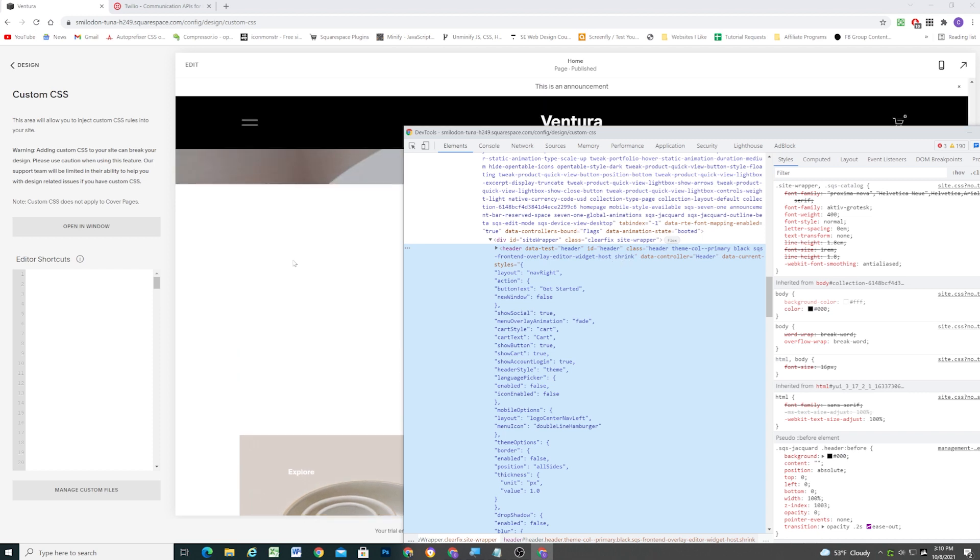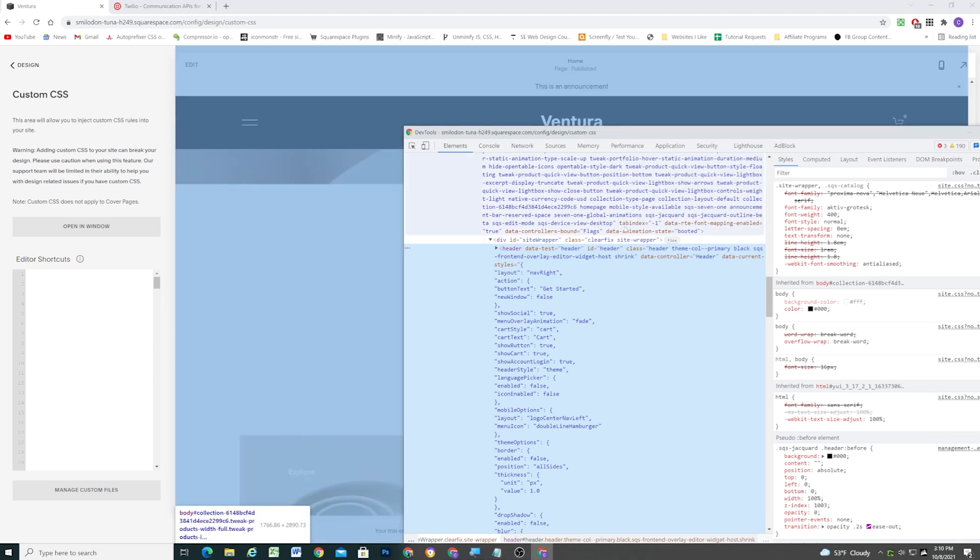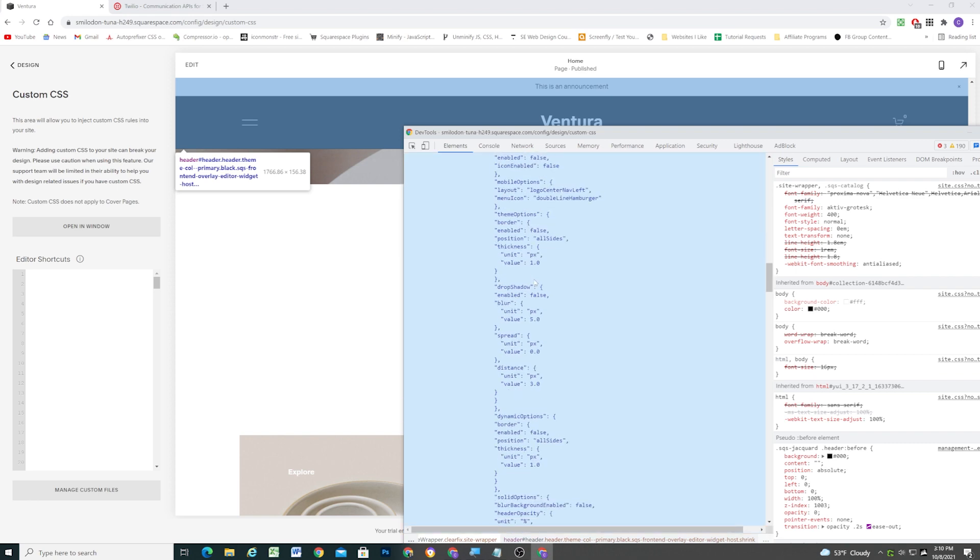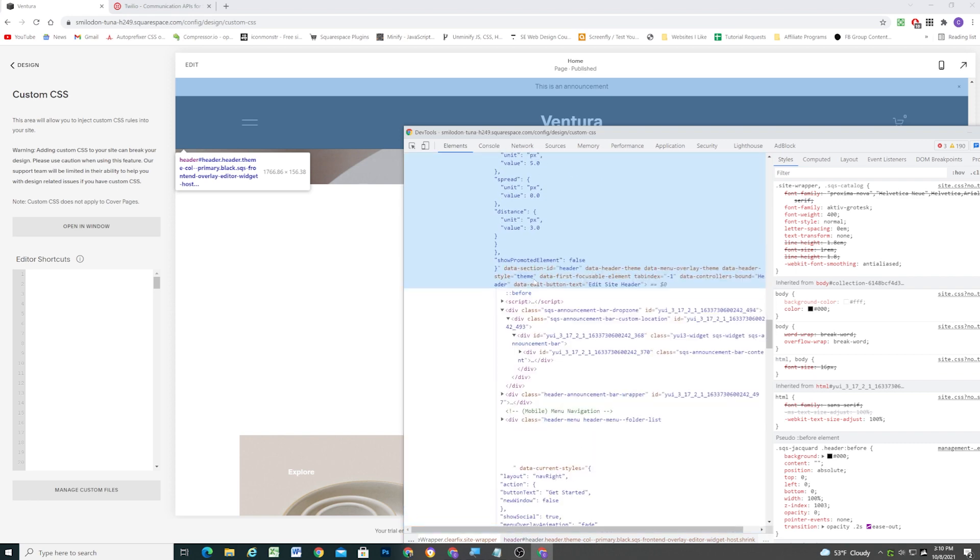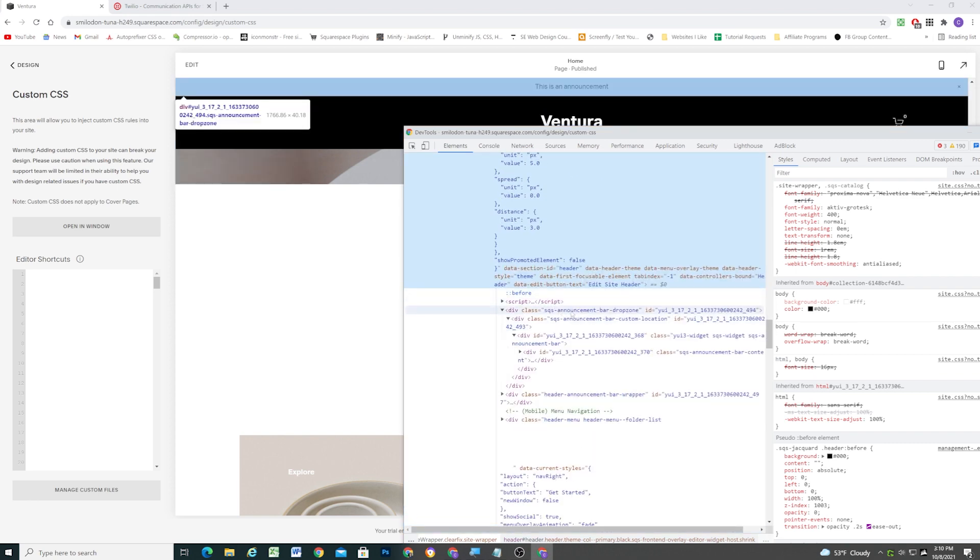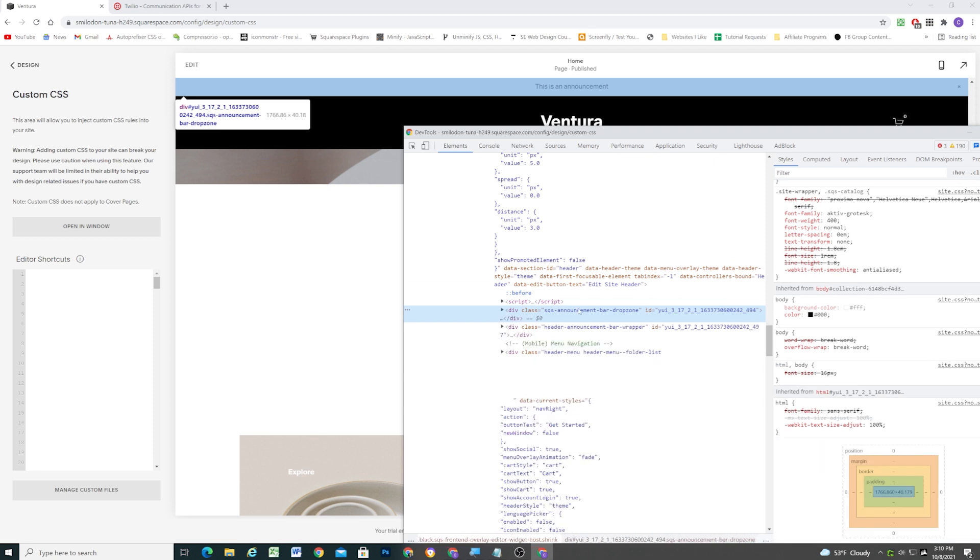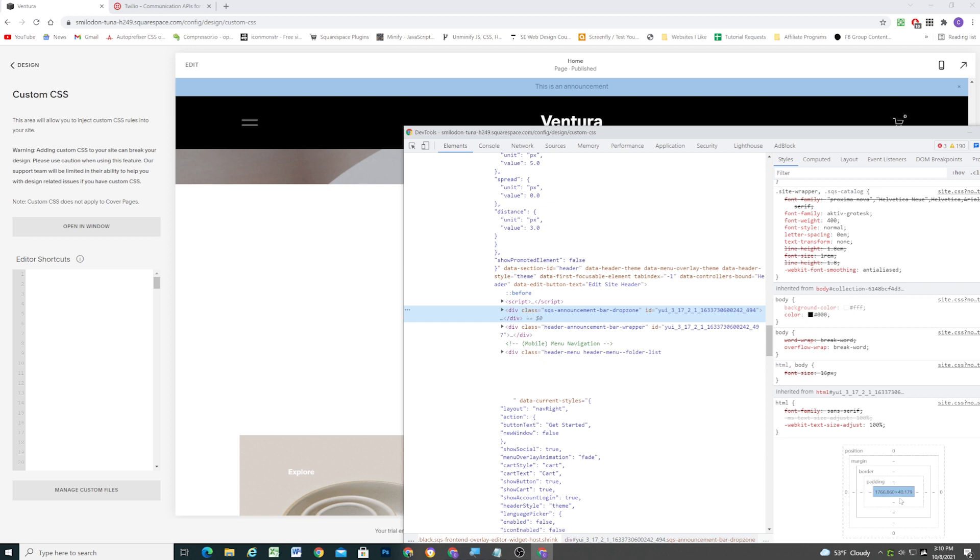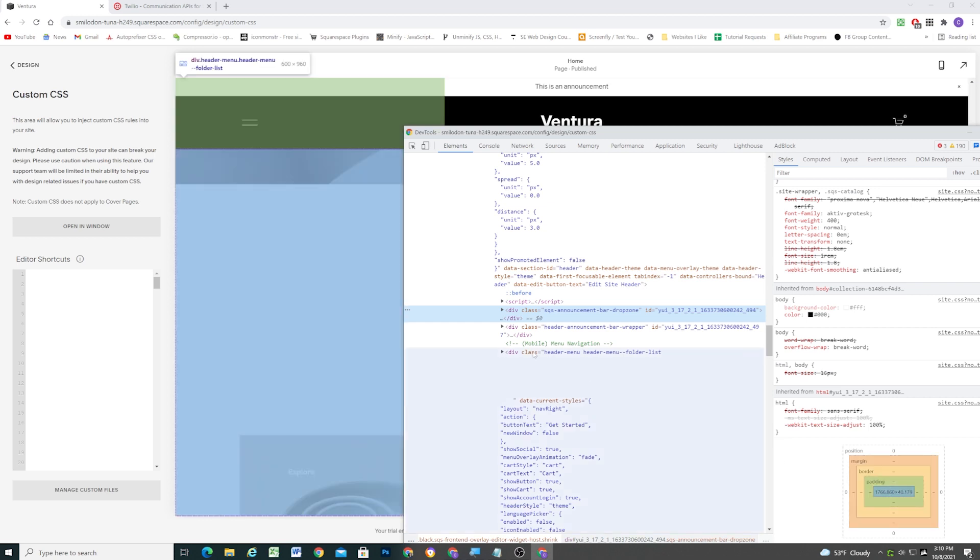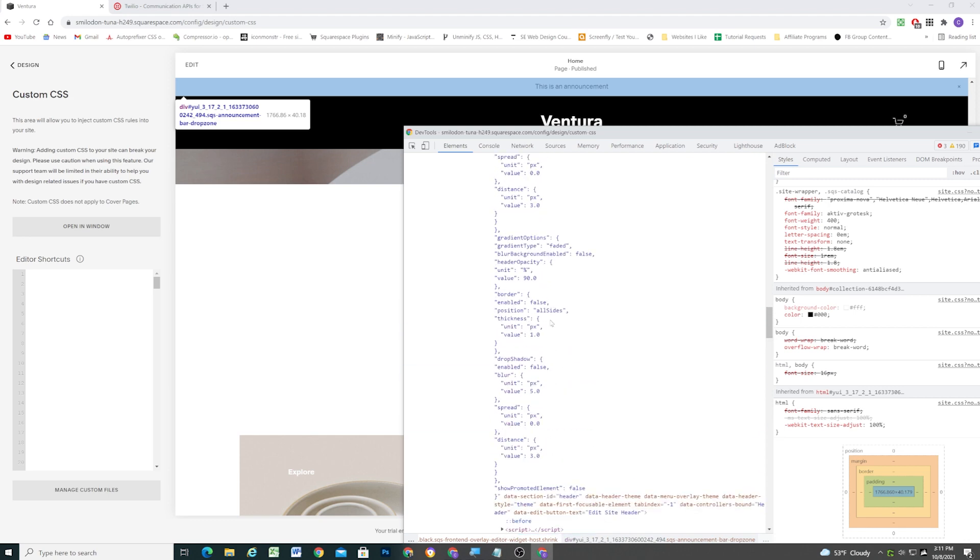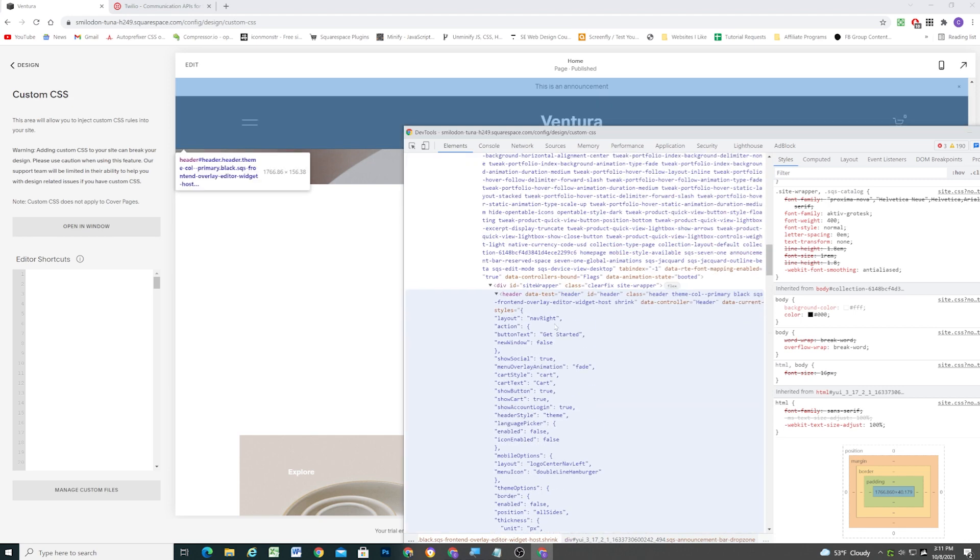So what I'm going to do is, when the shrink class is added to the header, I'm then going to target the announcement bar, which is inside of the header, and I'm going to give it a negative margin top that's equal to the height of the announcement bar. So down here, we can see the announcement bar is 40.179 pixels tall. So I'll just call that 41 pixels tall. So when that shrink class is added to the header, we're going to give the announcement bar a negative margin top equal to its height, so 41 pixels. So let's go ahead and do that now.